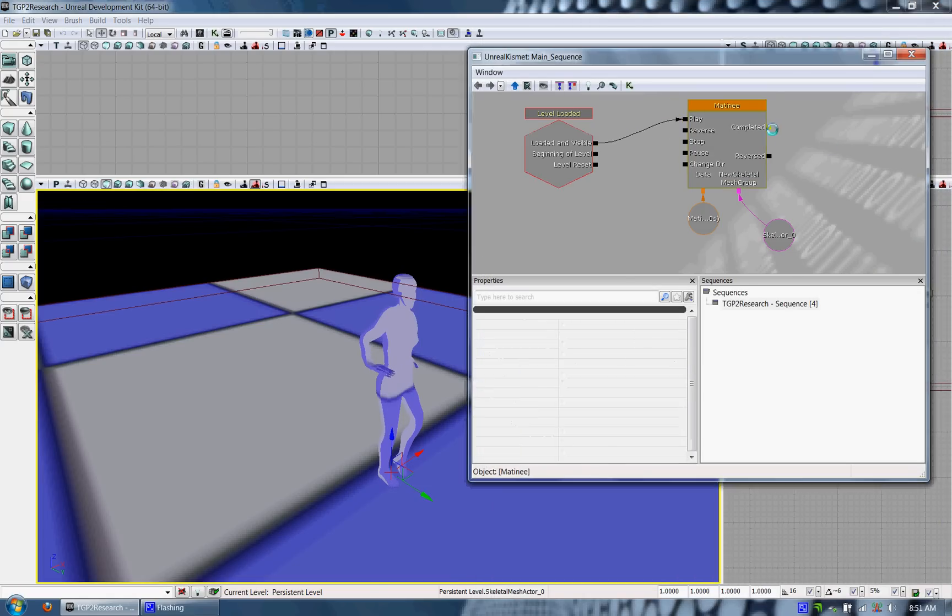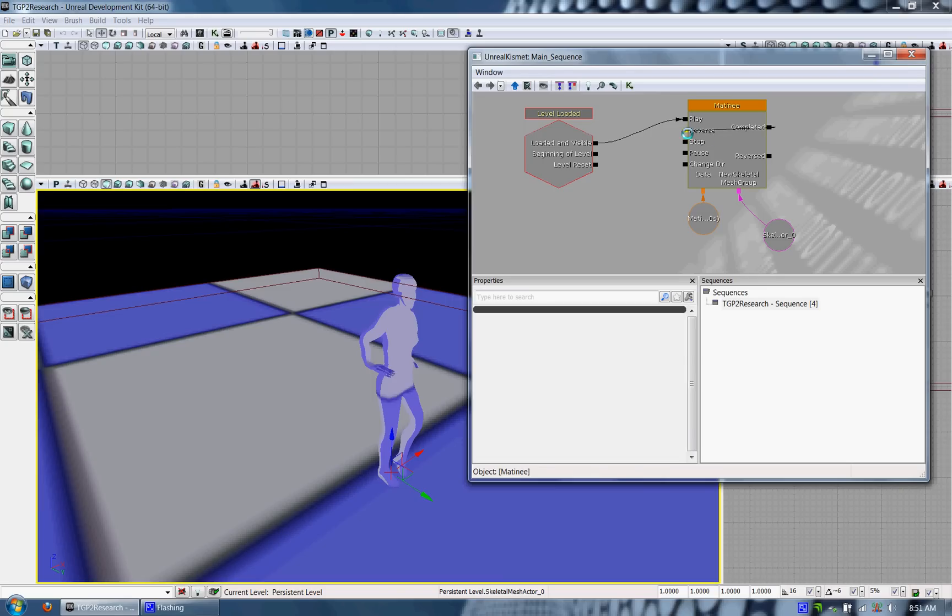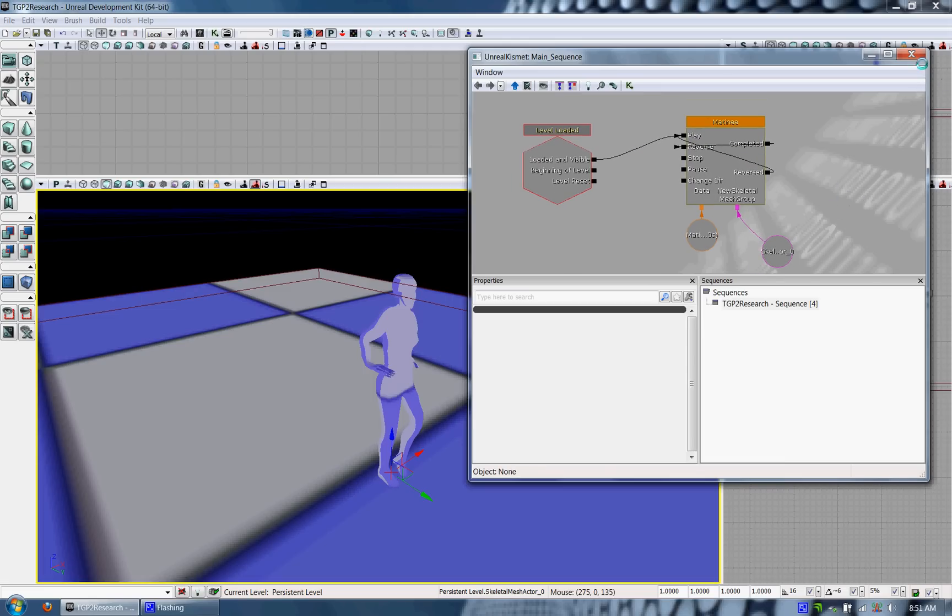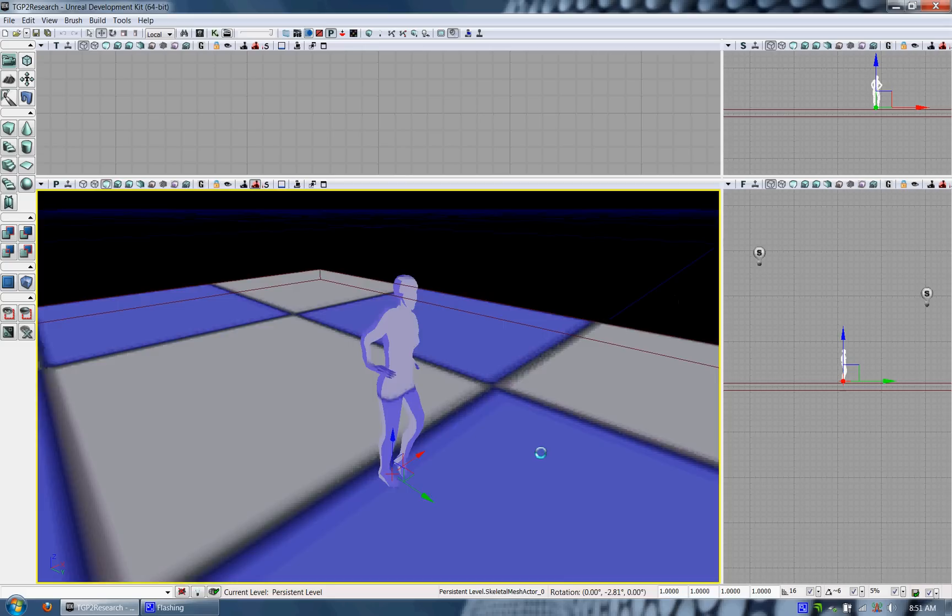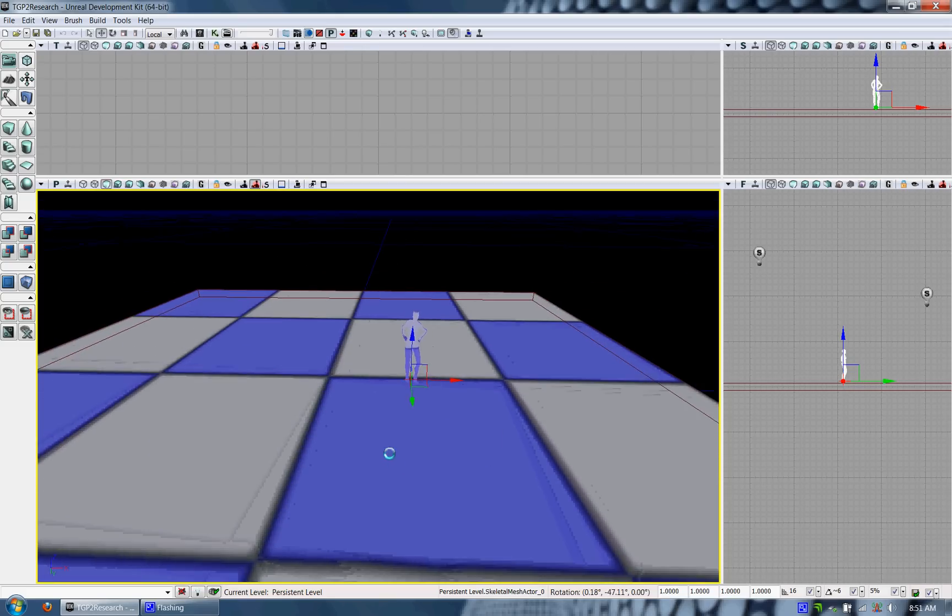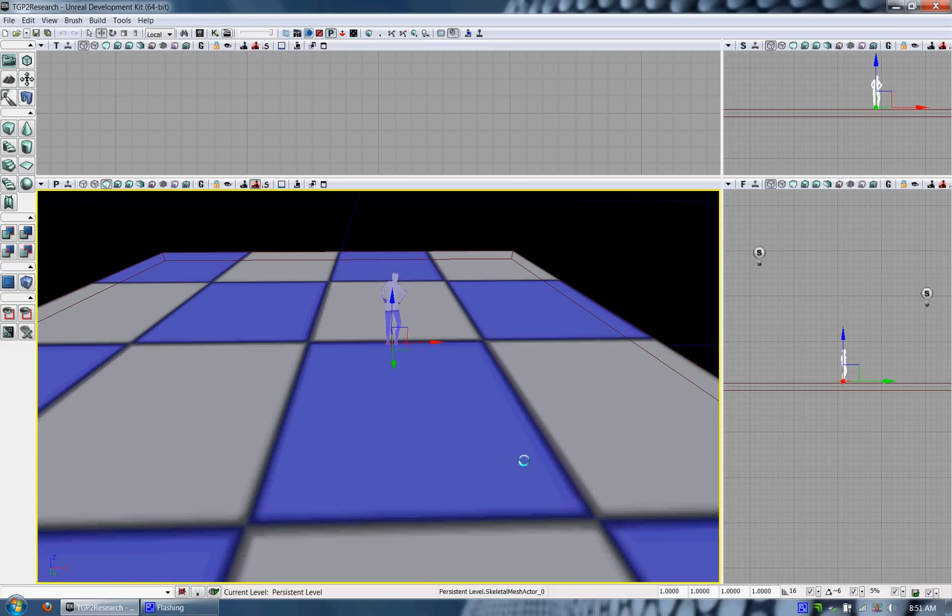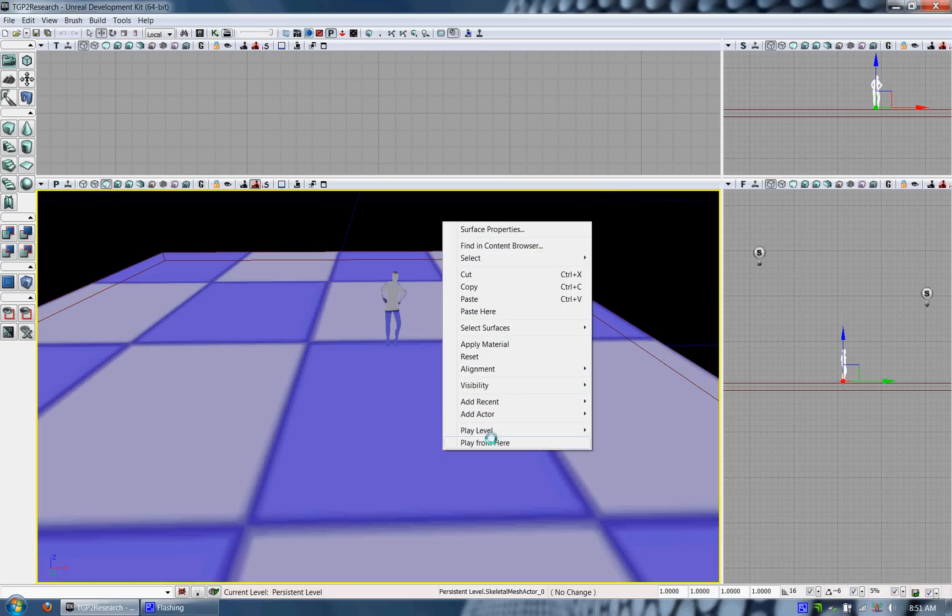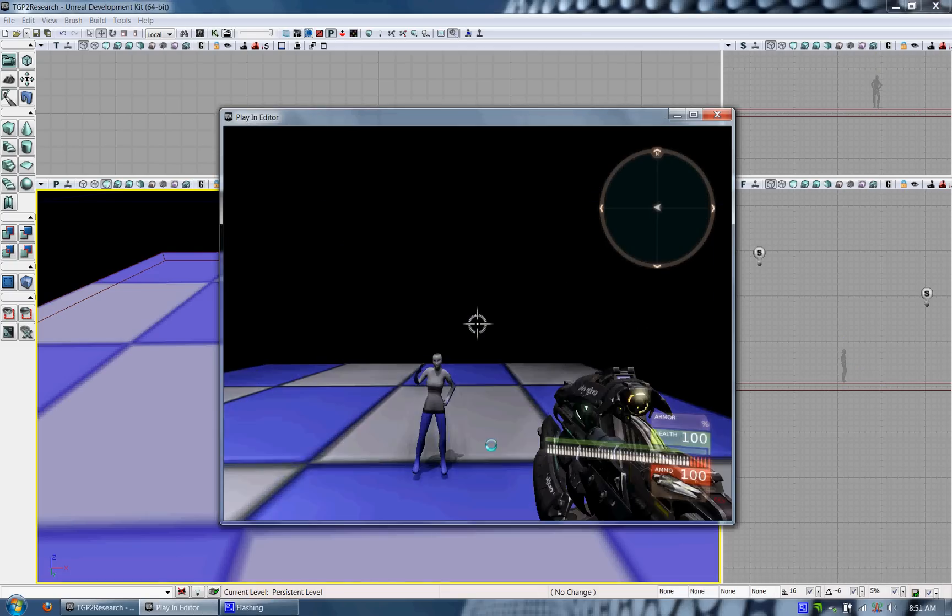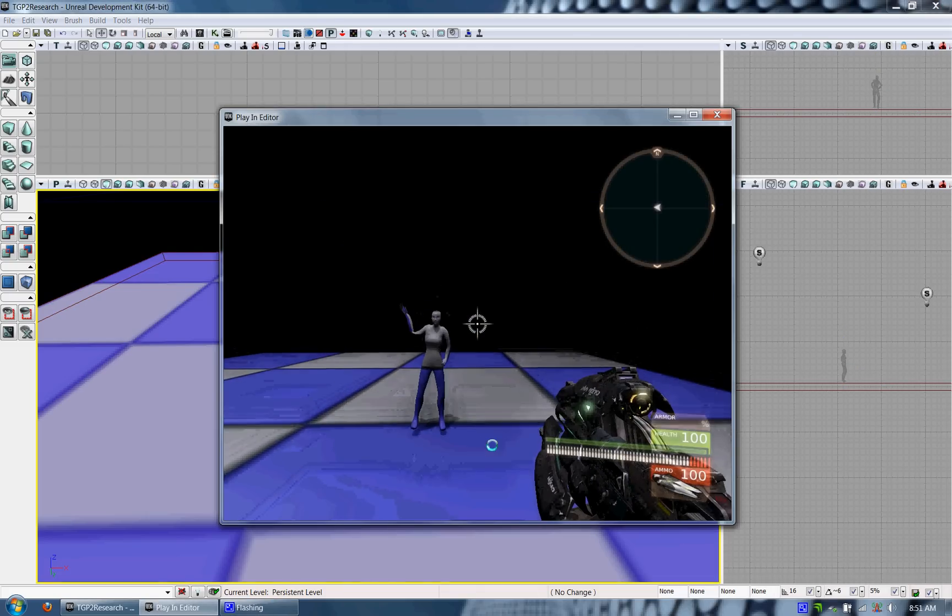So going back to Matinee, I probably want this animation sequence to reverse and play again once it's fully reversed. Just kind of in an infinite loop just to see how it's going. And I'll go ahead and play the level from here and prove to you that this Skeletal Mesh and the animation set has been fully imported.